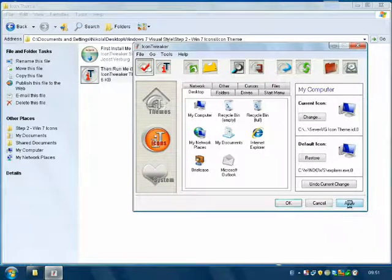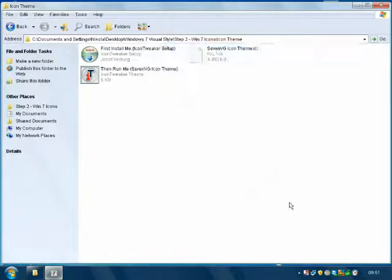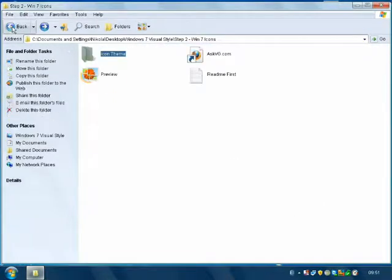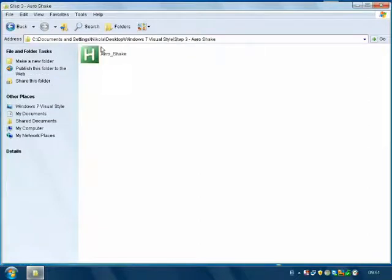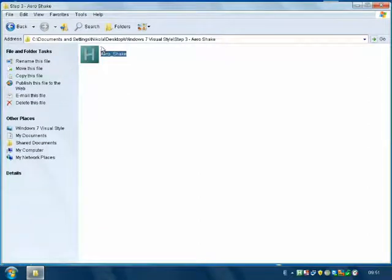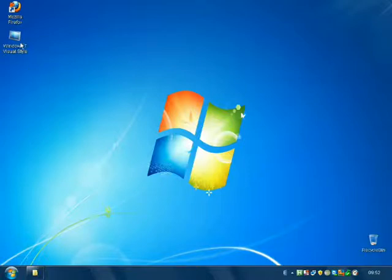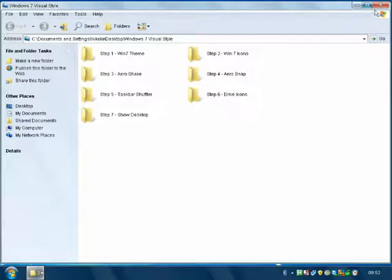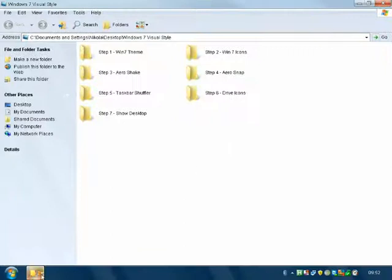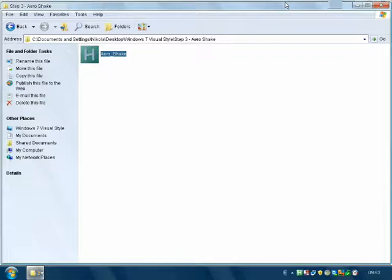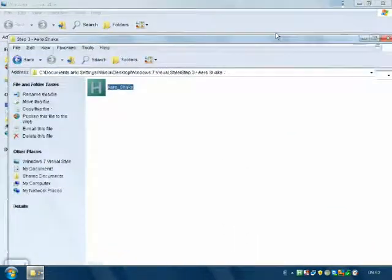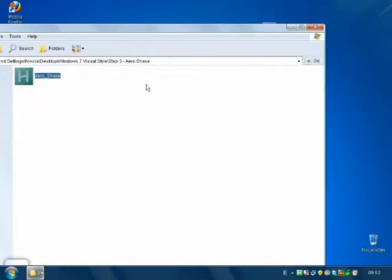Go back to the main folder, Step 3 — Aero Shake. This is so that when one folder is shaking, just like this, all other folders are minimizing.